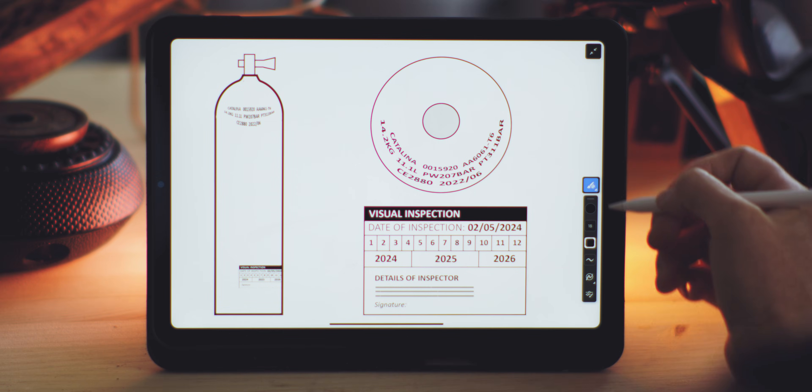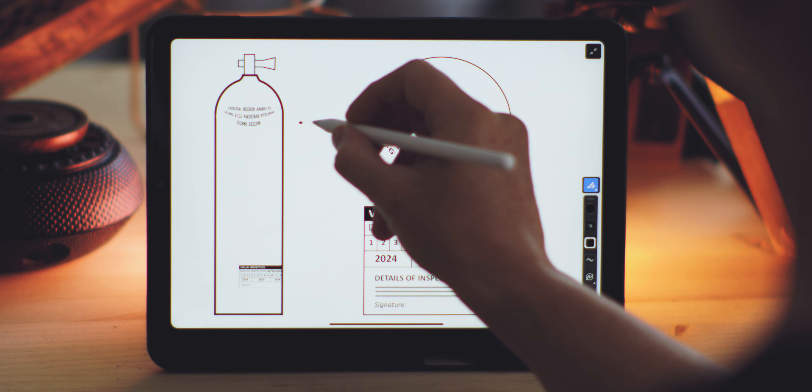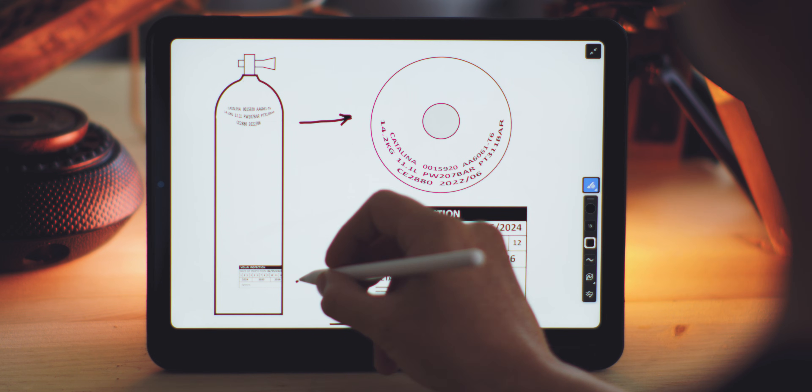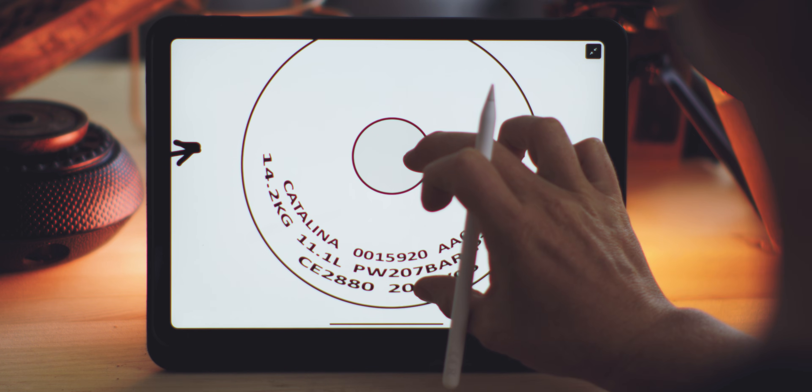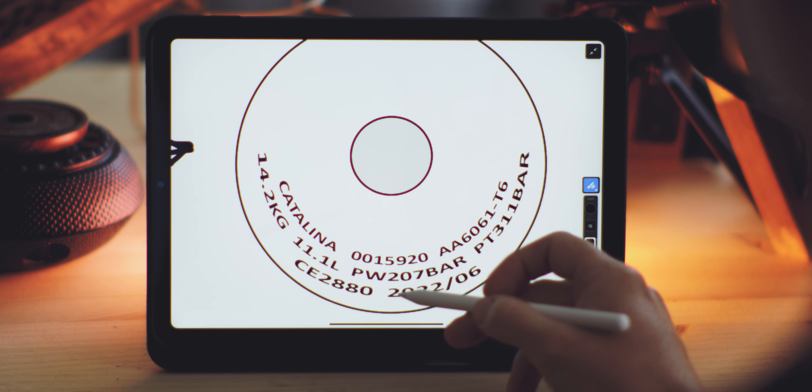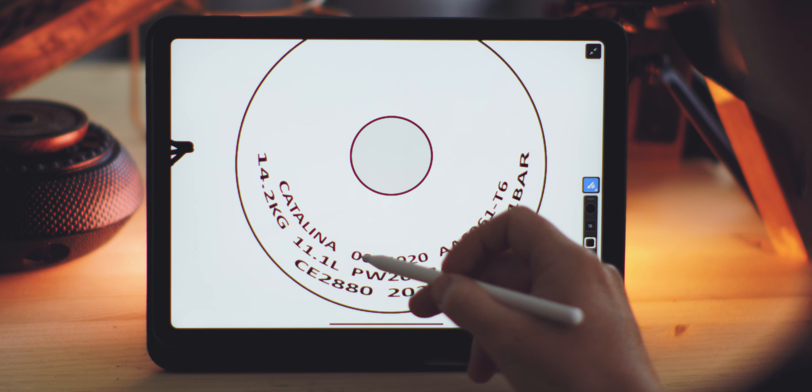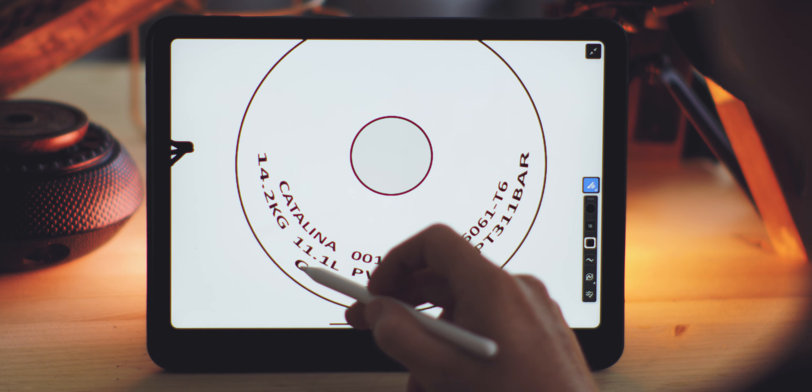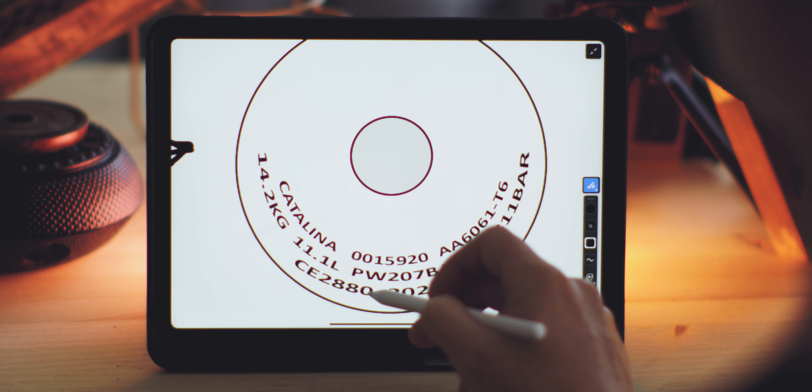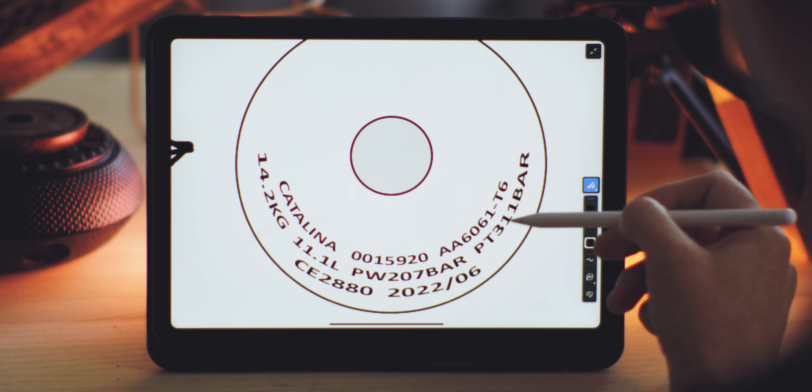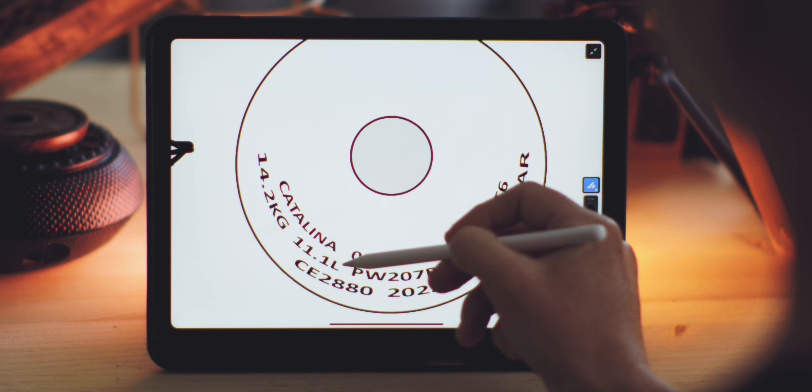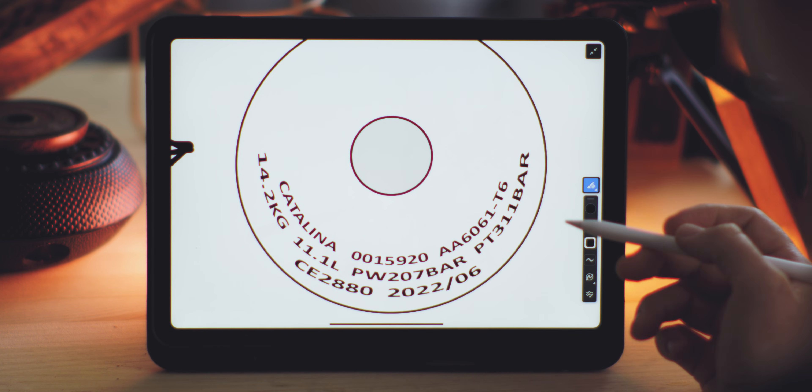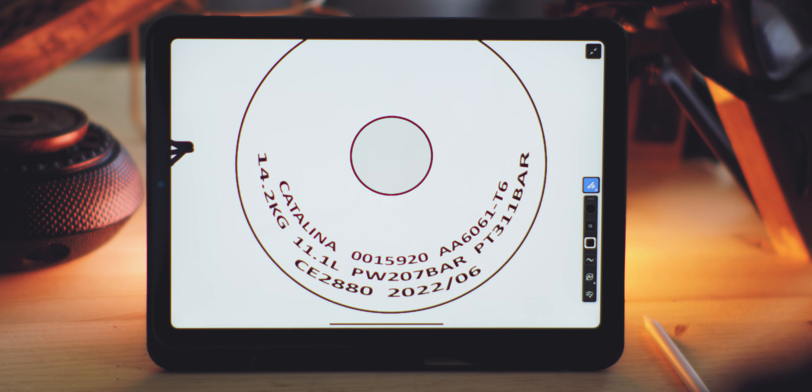The original markings engraved on the neck of a scuba cylinder typically include details such as the manufacturer's name, the month and year of production, which also indicates the original hydro test, the serial number, the mark of an independent DOT inspector or CE certification number, the service pressure and maximum working pressure, the volume and the weight of the cylinder when empty. The arrangement and specific details may vary by manufacturer.